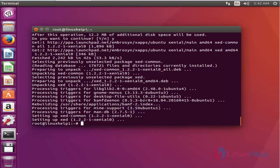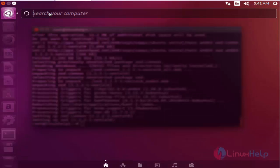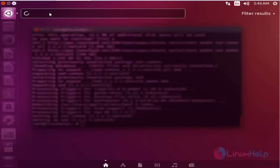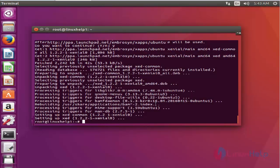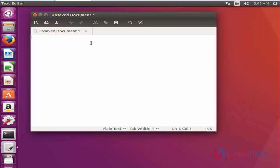Open the Ubuntu dashboard and search for Z. Here the Z text editor is available. Click to open this application.